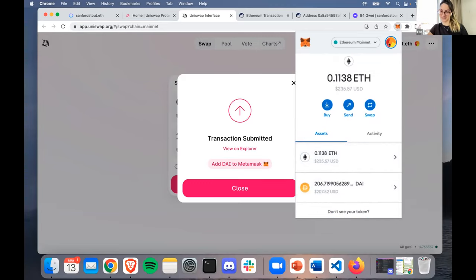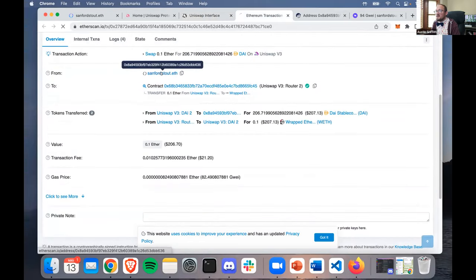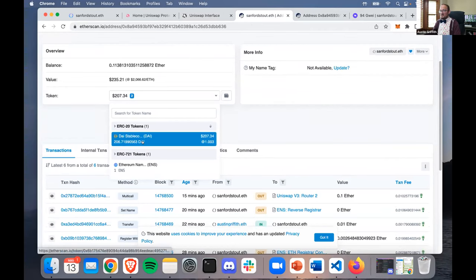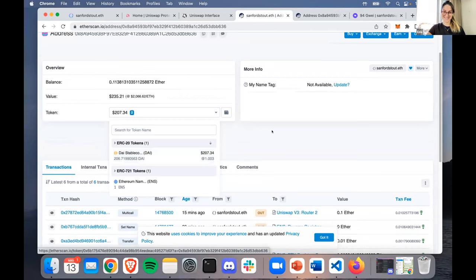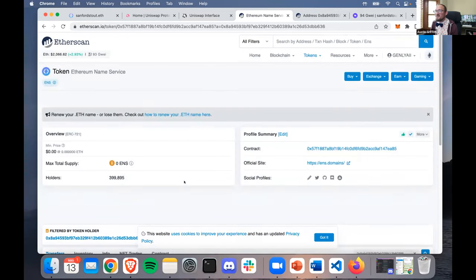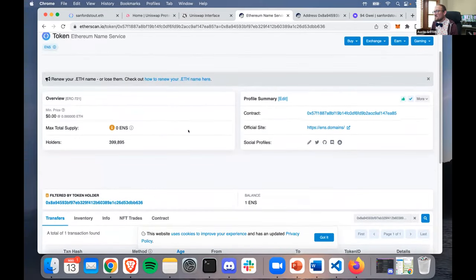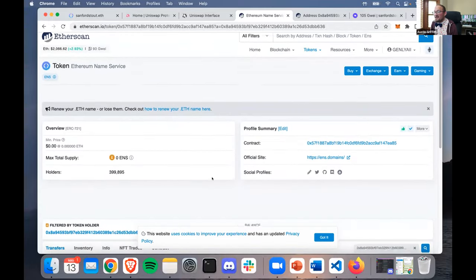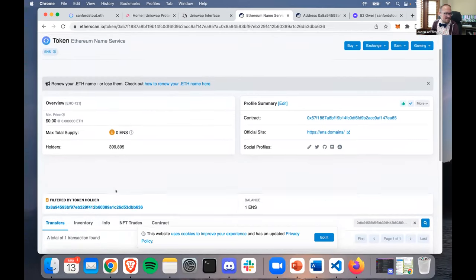Now we can see it in MetaMask, and on Etherscan too - if we put in sanfordstout.eth we should see Sanford owns ETH. You can see value 235, tokens 207, and the tokens in there. Oh, and a 721 - we have our first NFT! Look at holders - almost at 400,000. We were almost the 400,000th ENS holder. We know from sybil resistance that 400,000 holders does not mean 400,000 humans - it means 400,000 registered names, with no sybil resistance.